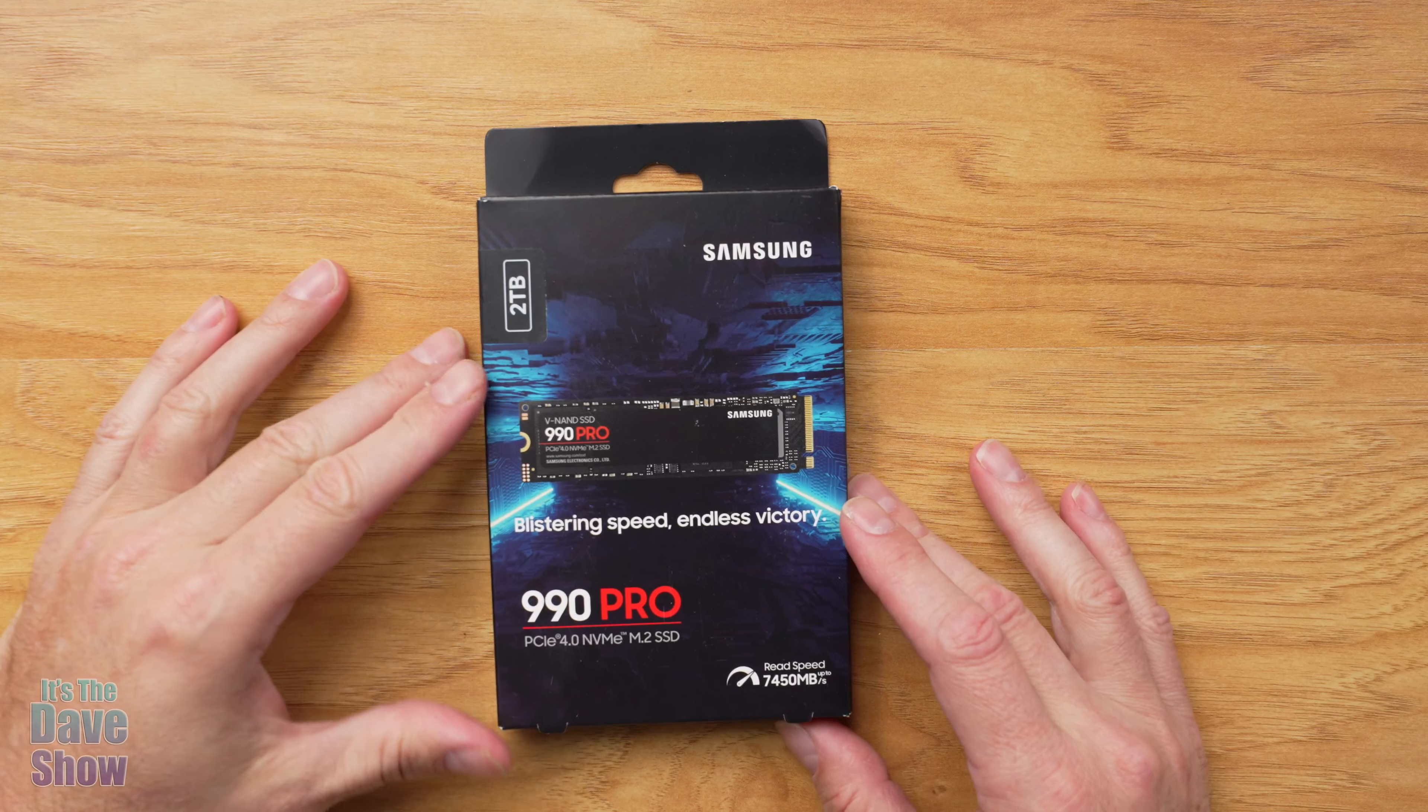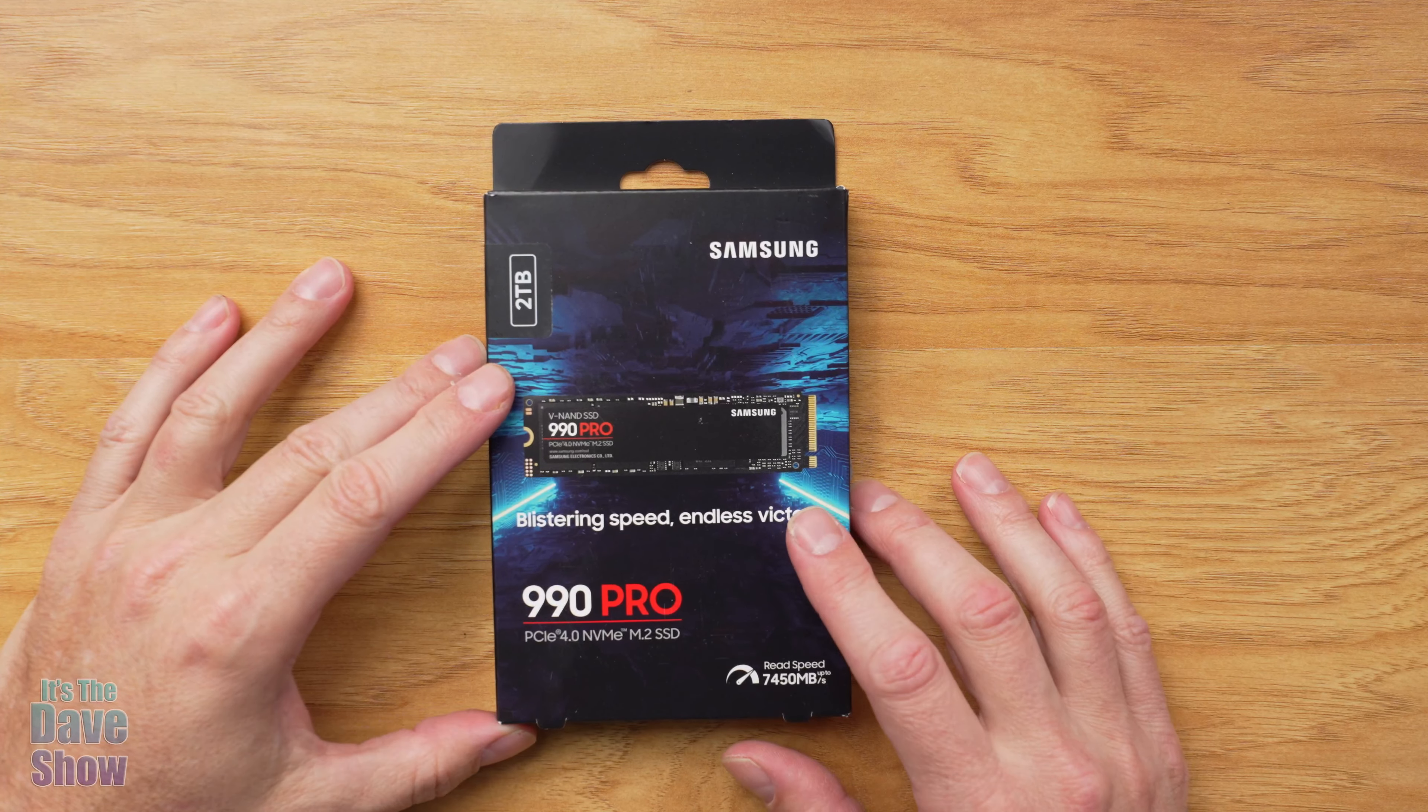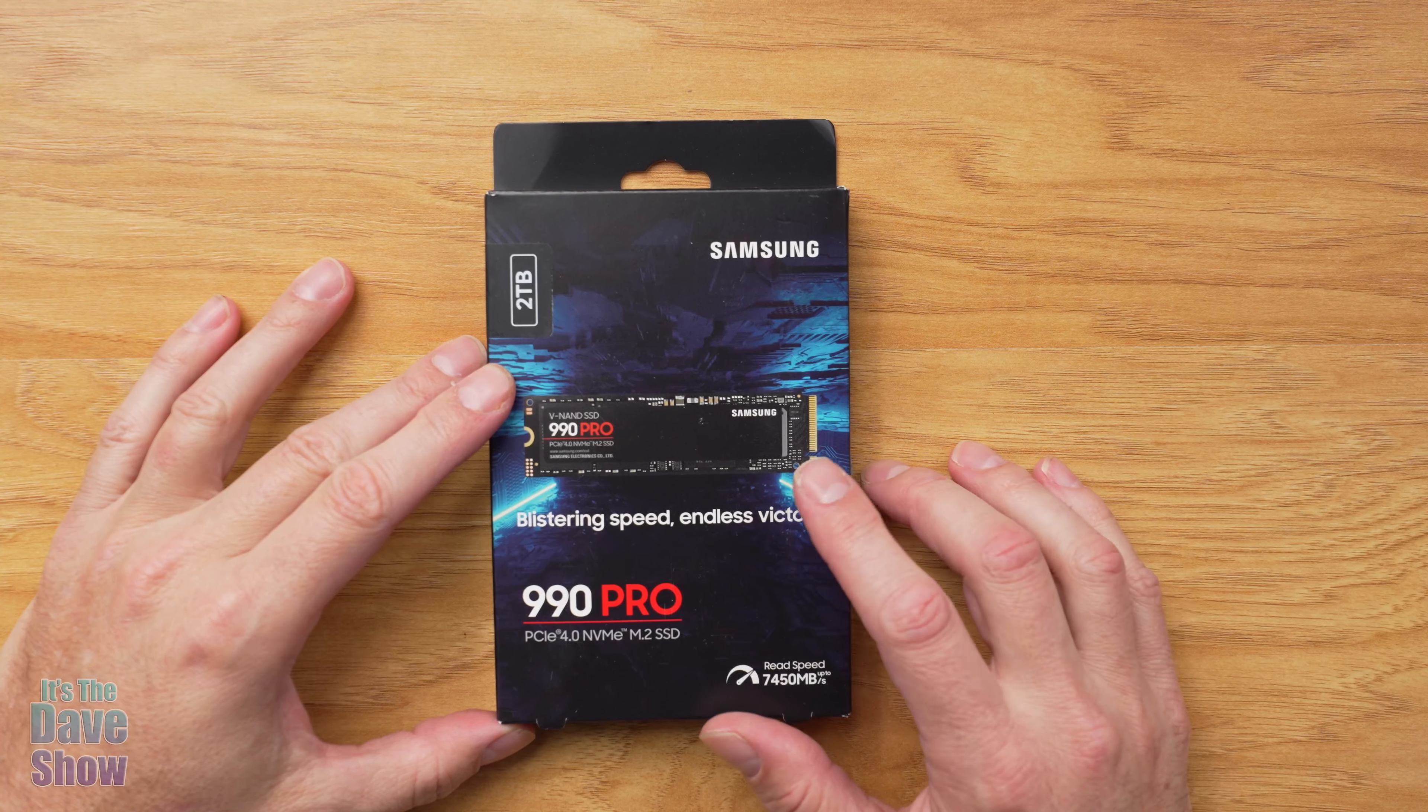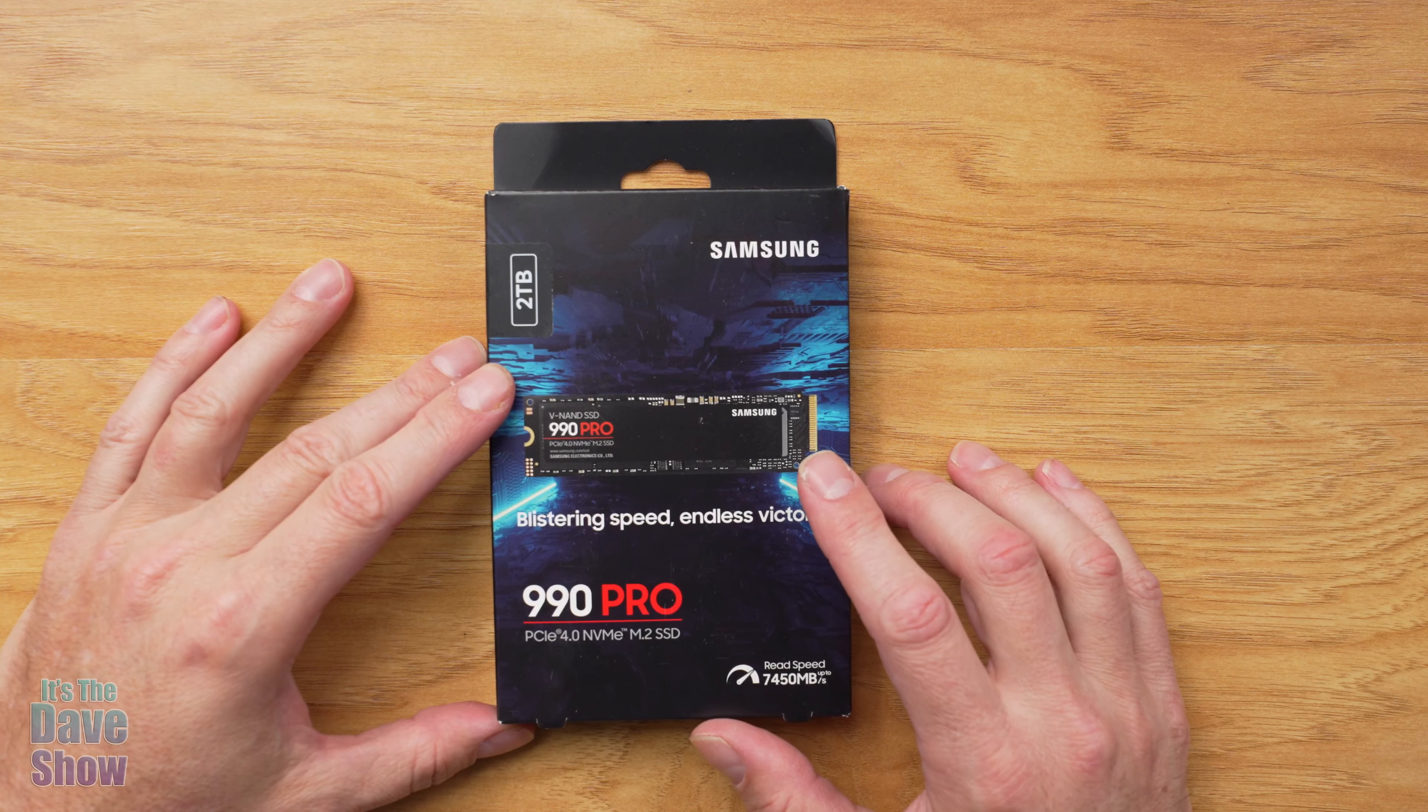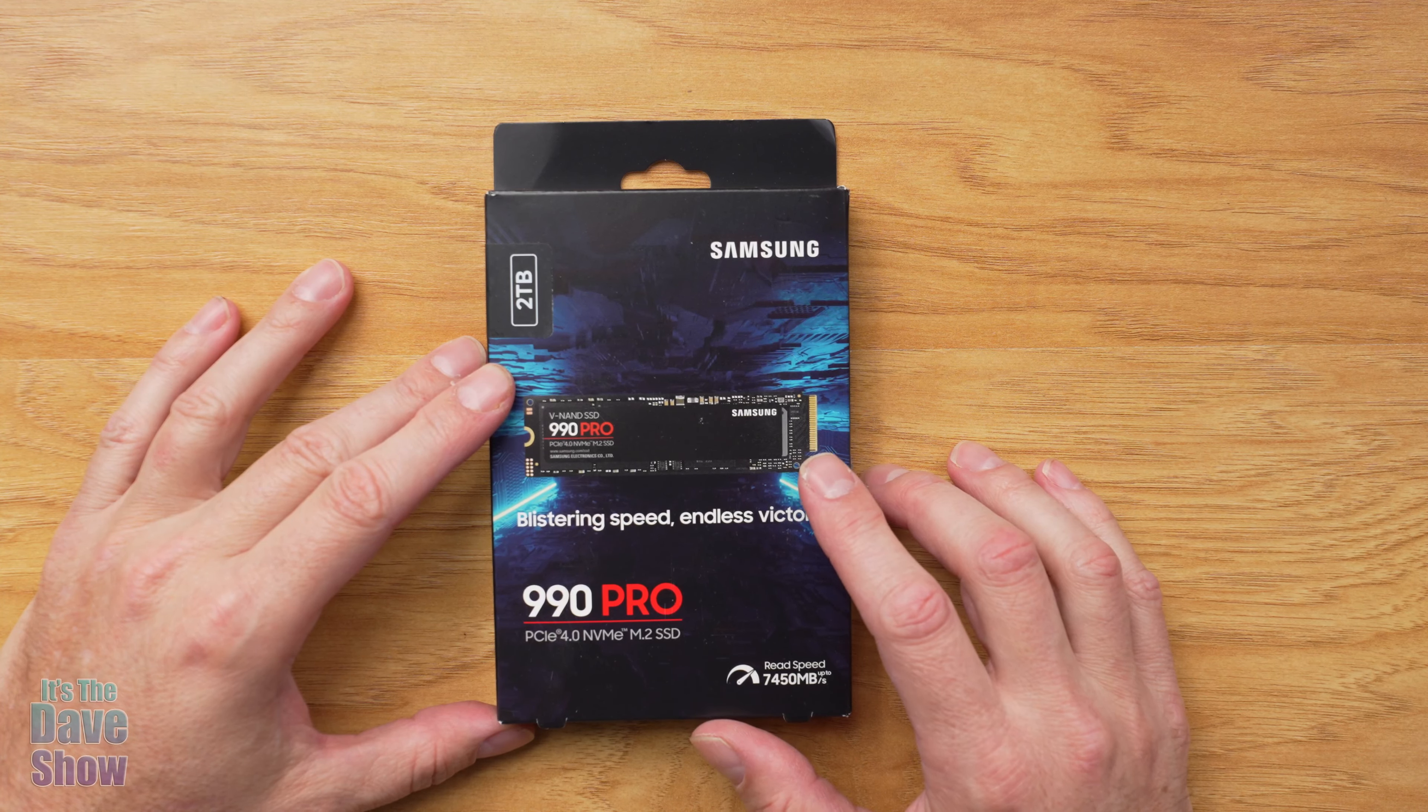Welcome to The Dave Show. My name is Dave and today I'm here to talk about this Samsung 2TB drive.